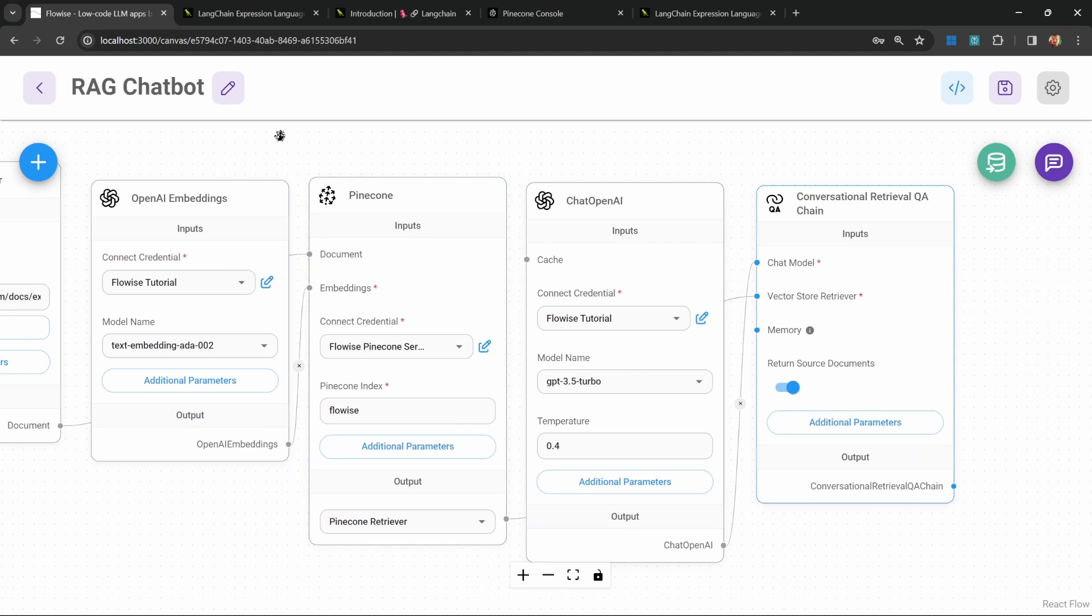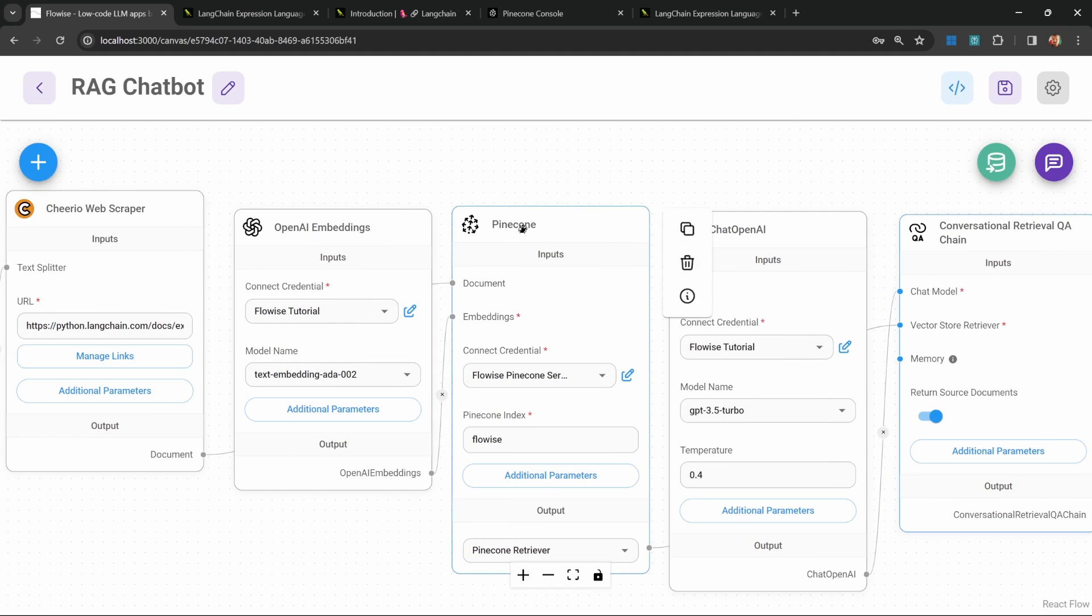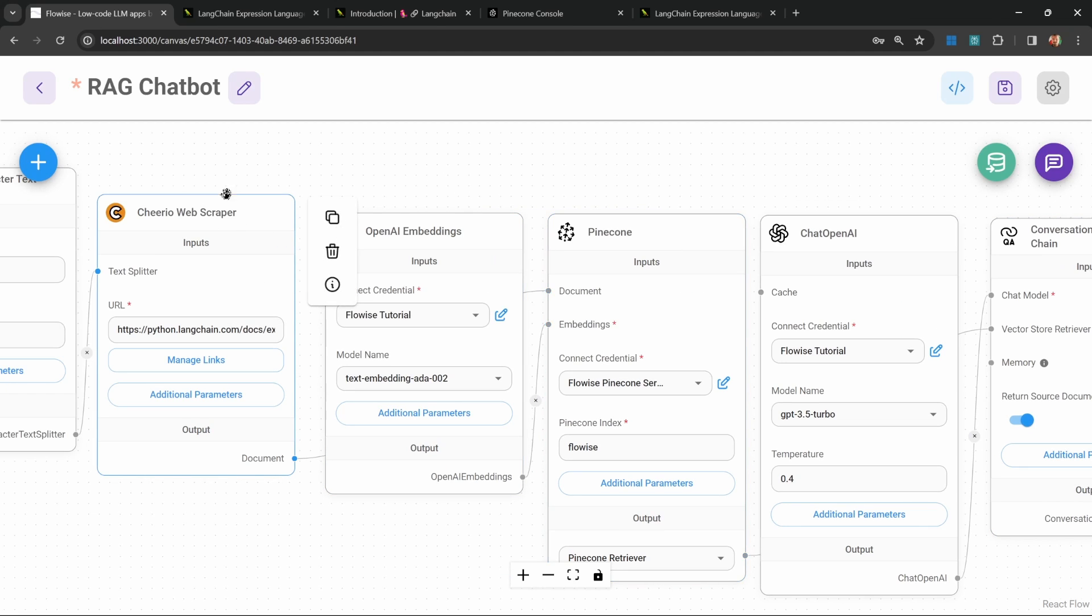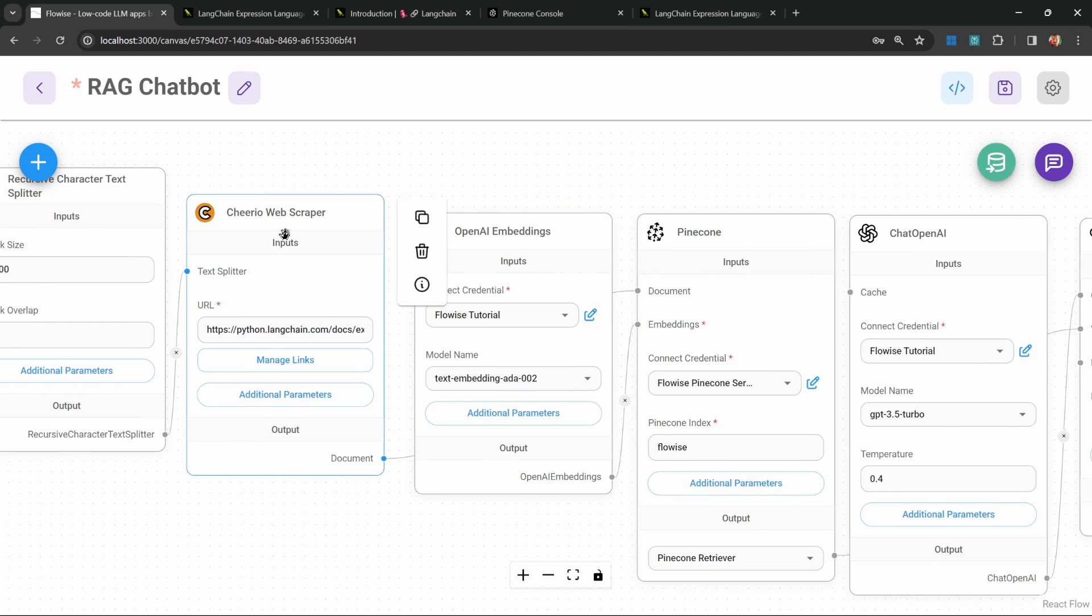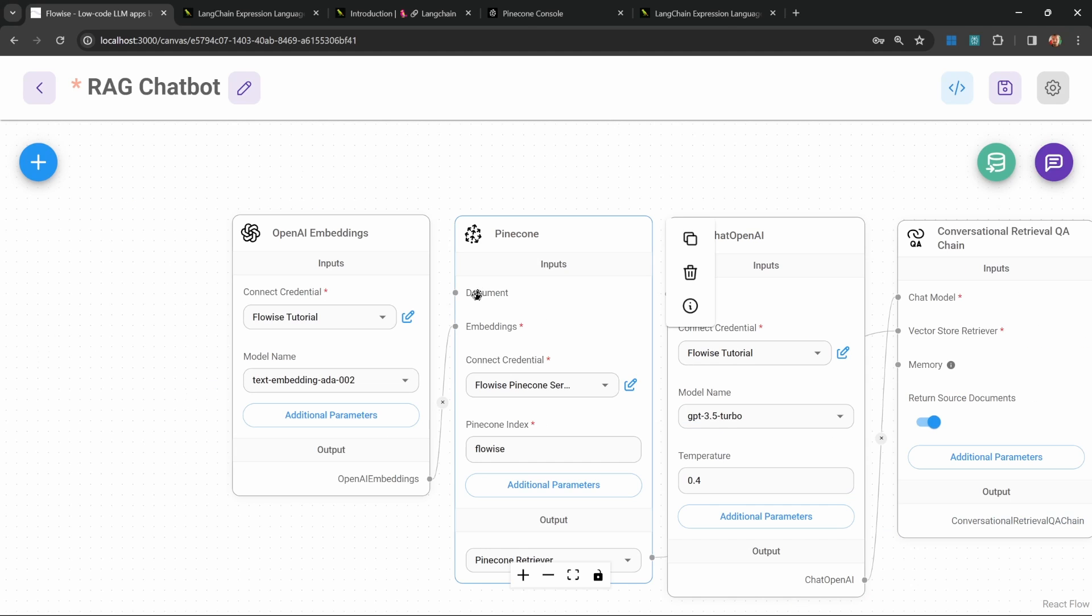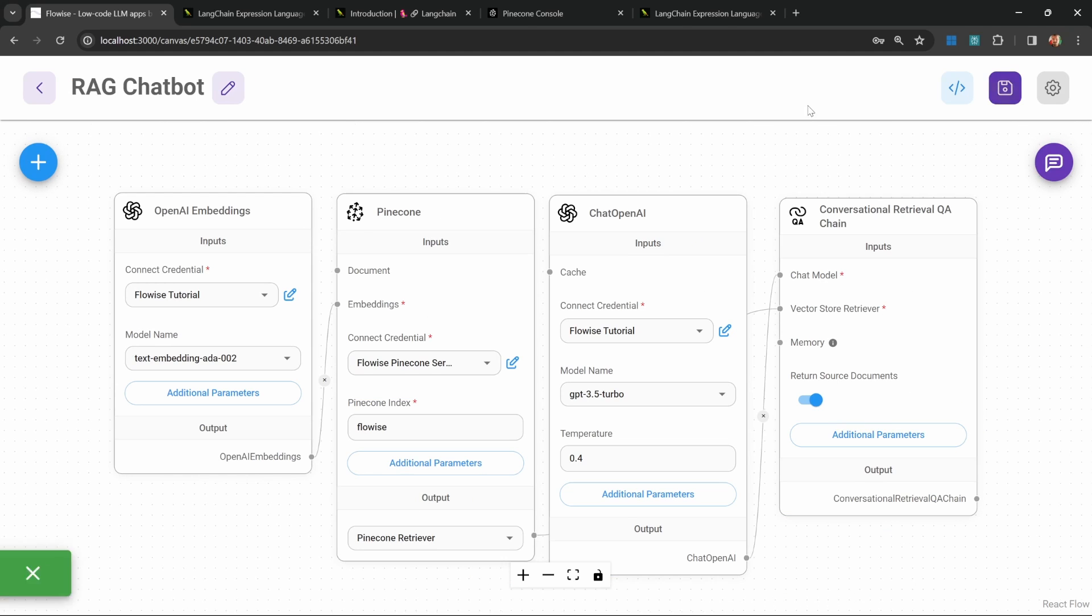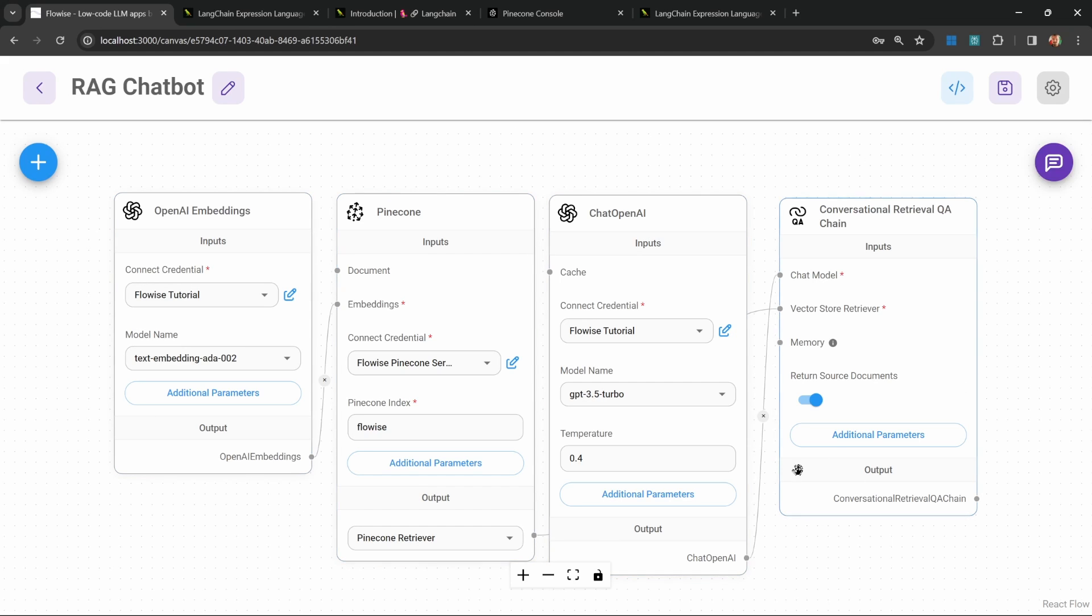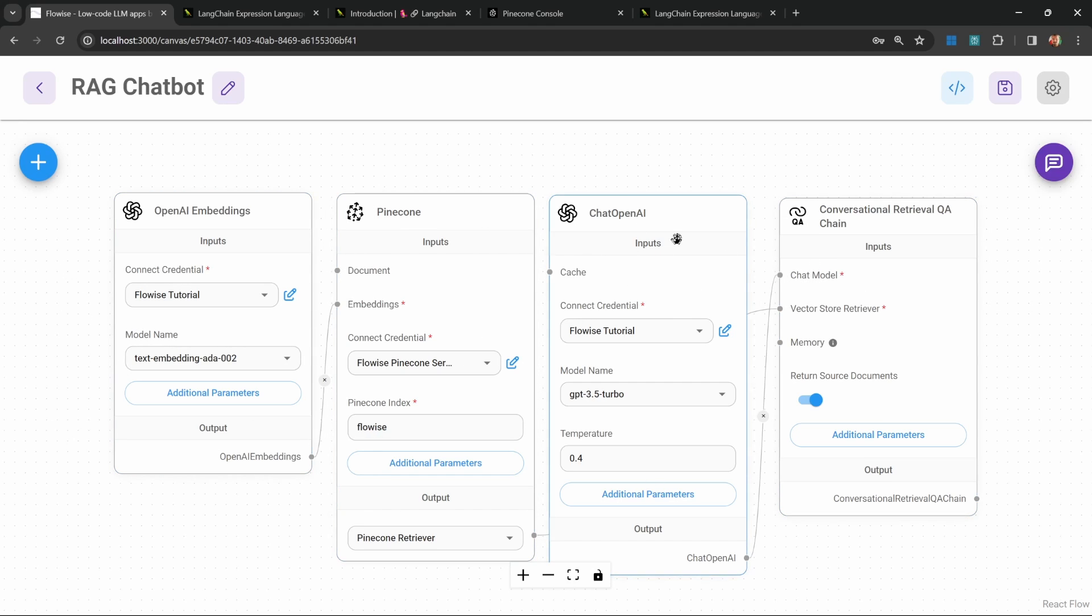Now the benefit of using something like Pinecone is after we've upserted these documents, we could in theory remove the scraper as well as this text splitter, because this document node is actually optional. You could perhaps have a separate chat flow for the upsert functionality that is solely responsible for upserting the data and a separate flow like this that will only be responsible for retrieving the data like your chatbot. You'll notice that although I deleted the document loader, this will still work.